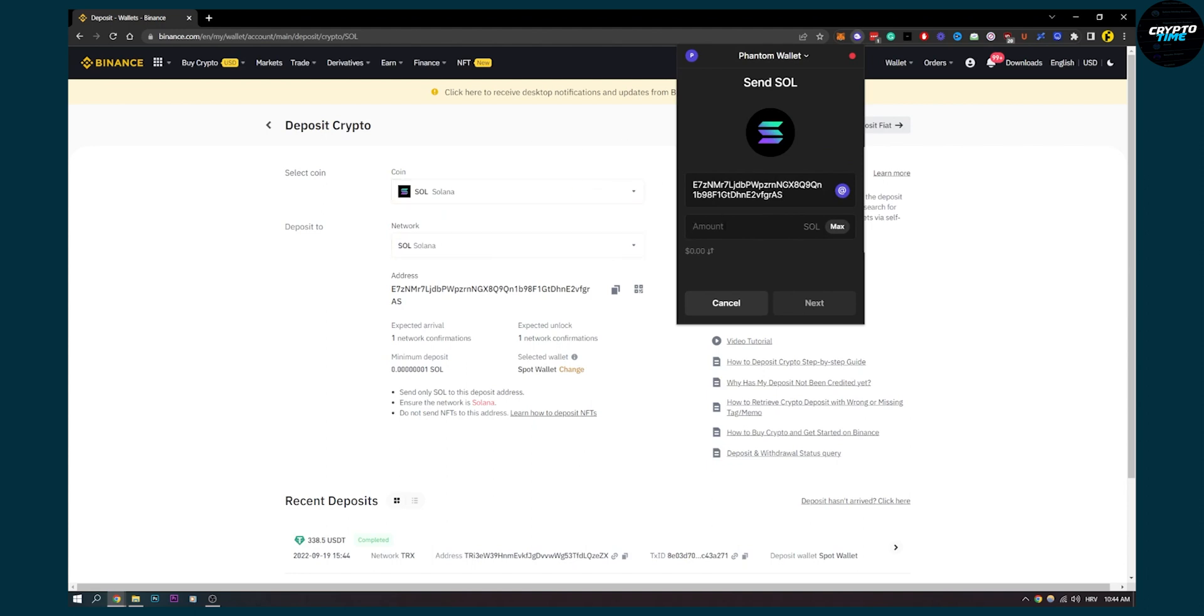Then you can type in the amount and click next, and then you will be able to send your Solana.